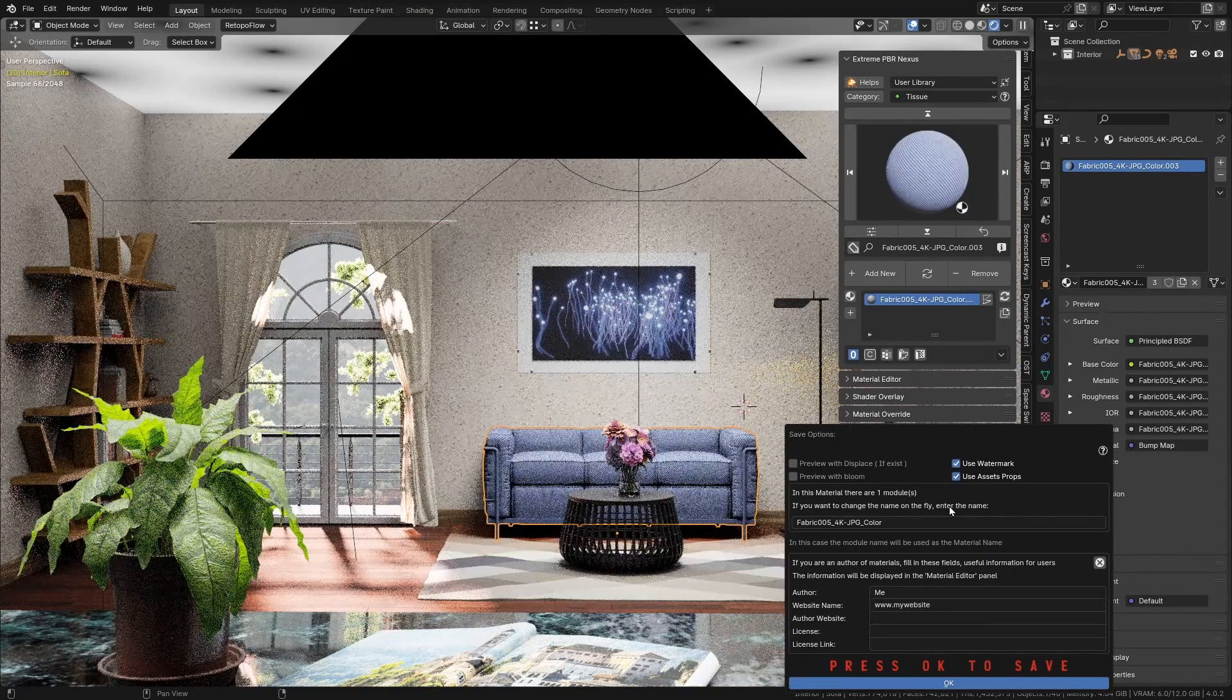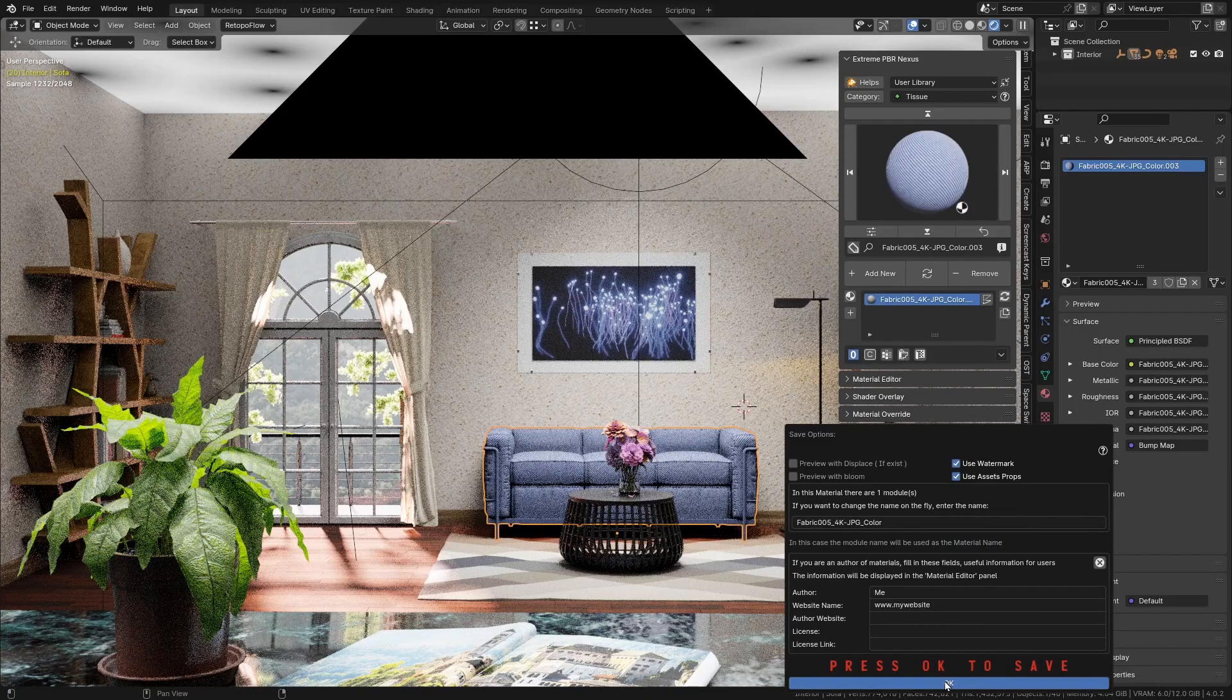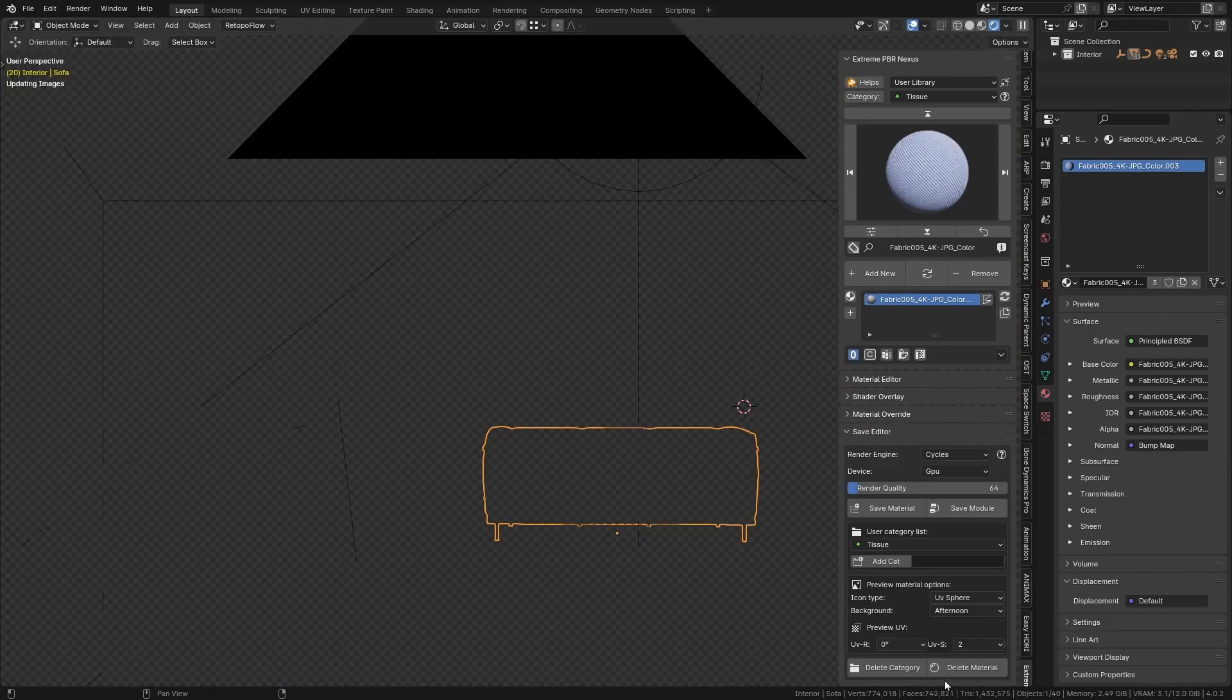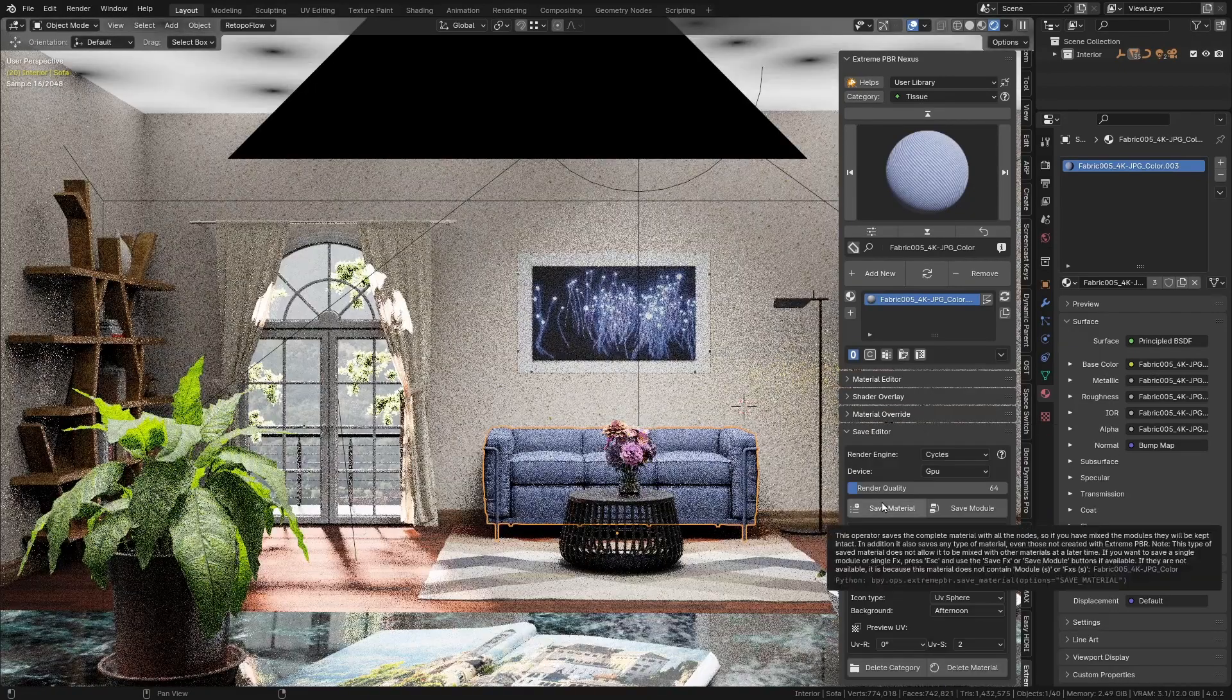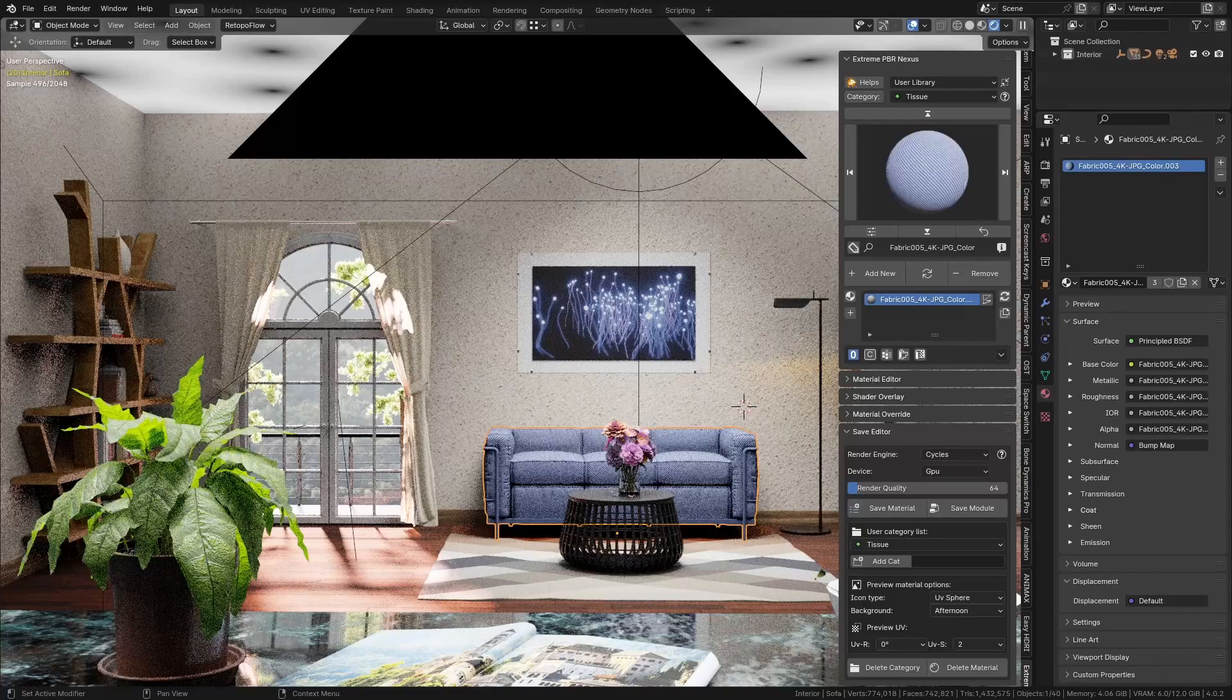Press save module button and confirm. Now you can add your material as a new module and paint its influence on the mesh.